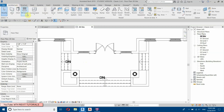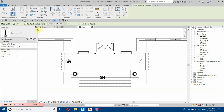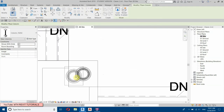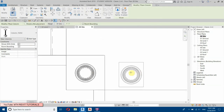Go to Architecture, Columns — select Architectural Column and you'll find that family there. Go to Edit Type, change the width to two feet two and the depth to two feet four. Let's place that here.